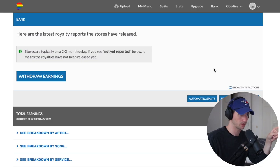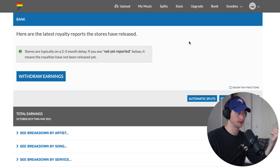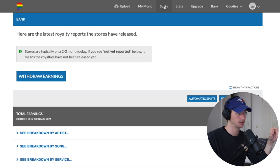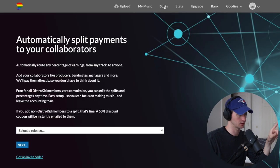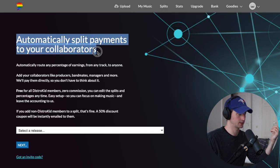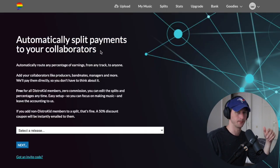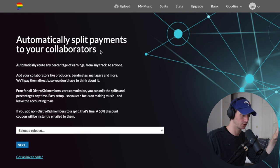Now, with Automatic Splits, you can get to it with this button under Bank, or it's at the top menu now because it's a main feature. So let's go to Splits. You can split with your collaborators — your songwriters, producers.